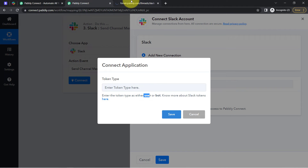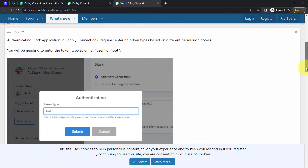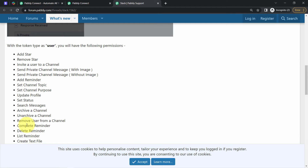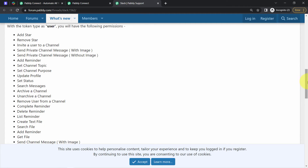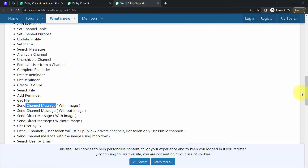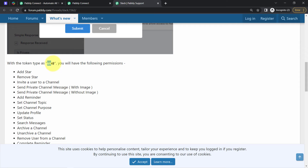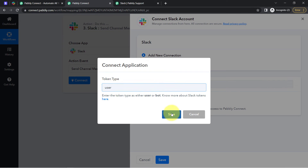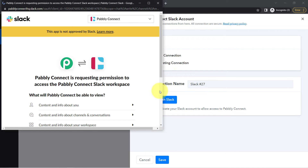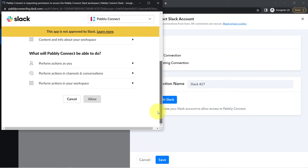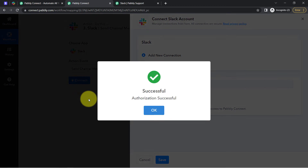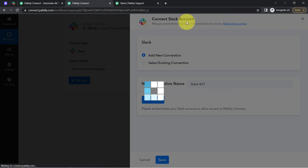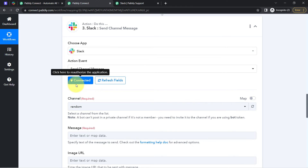The difference between user and bot token types is mentioned in the documentation — you can check that. I will select 'user' because I want to send a channel message. Clicking save, and now it will ask for access to your Slack account. I am already logged in to my Slack account, so instead of asking for credentials it is directly asking me for permission. I clicked allow and the authorization is successful — my Slack account is immediately connected with Pabbly Connect.